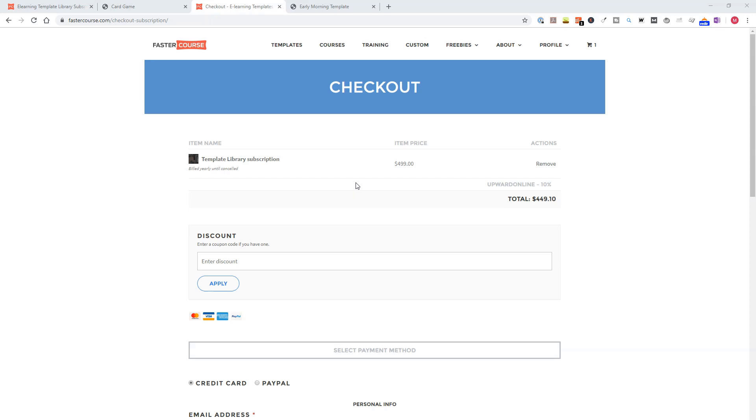So I hope this is something that will help you to kickstart your e-learning projects. And I hope that you will use the discount code to buy the Articulate Storyline templates from FasterCourse.